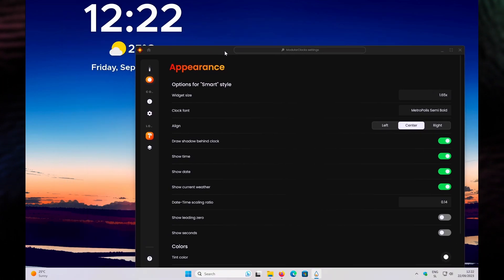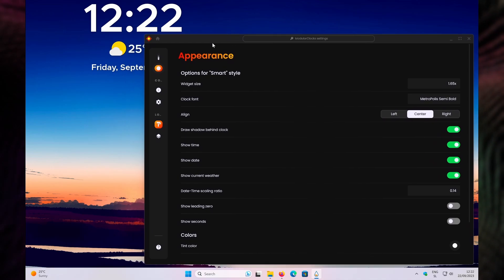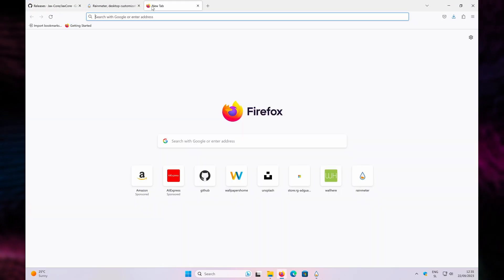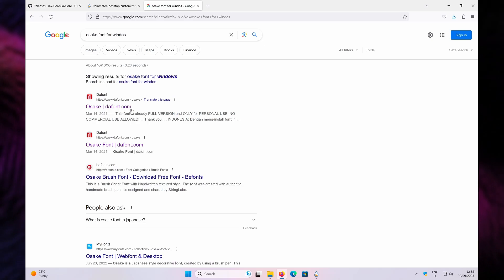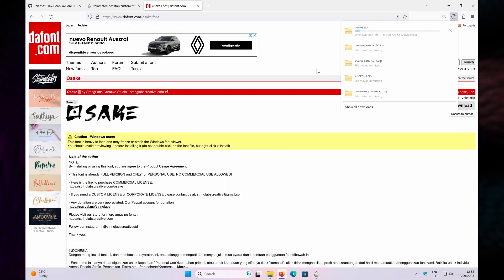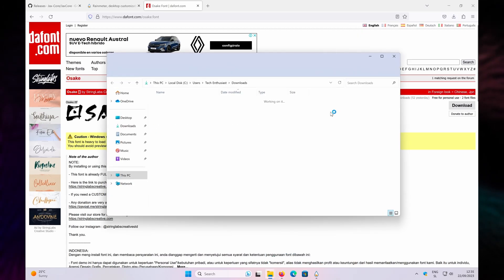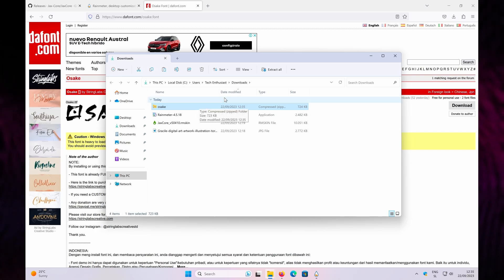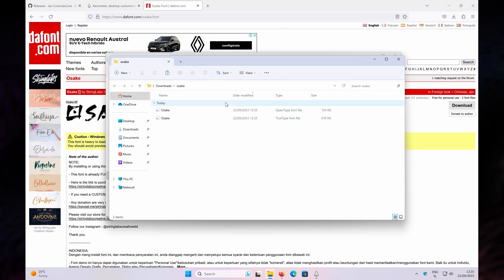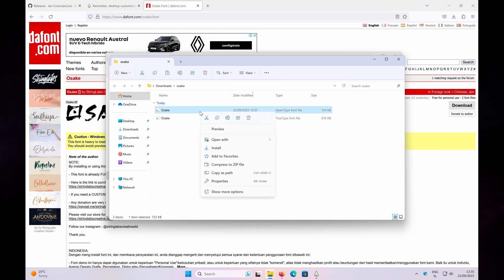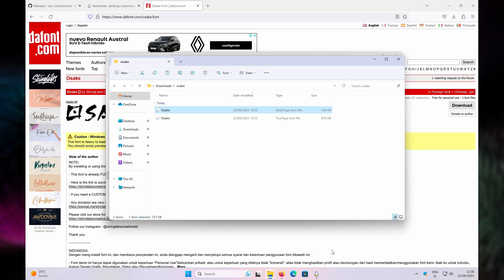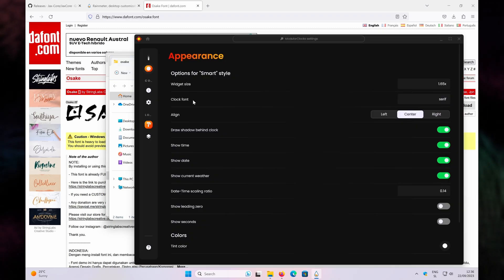For the clock font, I'll change it, but the font I'm going to use is not pre-installed on Windows 11 so we need to install it manually. Open your web browser and search for the Osaka font for Windows. Click the first link on dafont.com and click the Download button. Open your Downloads folder, click on the Osaka.zip file, and in File Explorer click 'Extract All,' then Extract. Once extracted, click on the font file, right-click, and select Install.